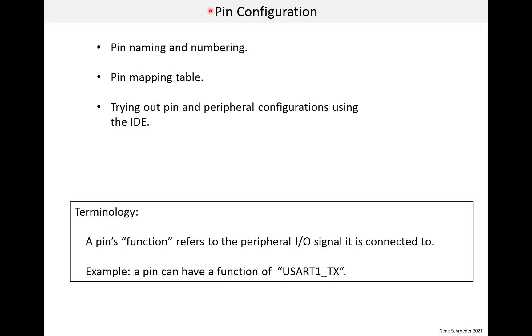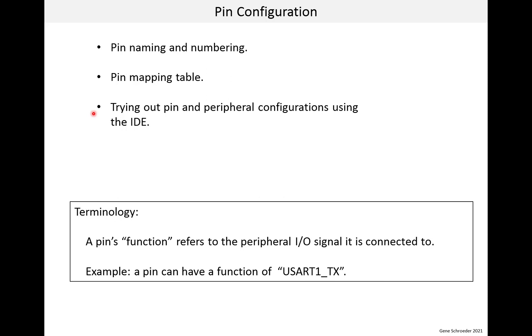In this lesson, we'll dig into pin configuration using STM32Cube IDE. I'll start by discussing pin naming and numbering. This is fairly simple, but you need to understand it before going further. Next, we'll look at the pin mapping table that exists in the MCU datasheet. This table is programmed into the IDE, so you really don't need to use the table, but I think it is good to see where the IDE gets its information. Finally, we'll try out some pin and peripheral configurations using the IDE to see how it works.